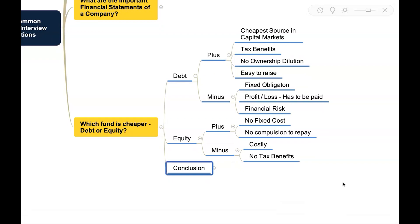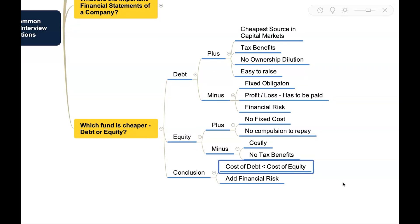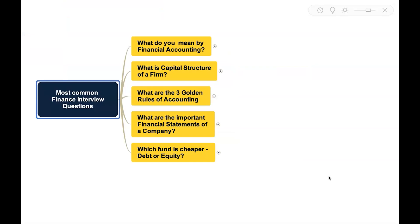Obviously the debt is considered as cheaper because basically it comes at low cost and it also gives tax benefit. But on the other side, it also adds financial risk which we have to keep in mind.